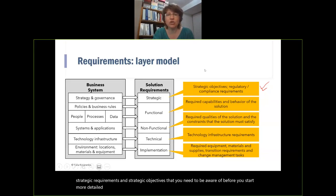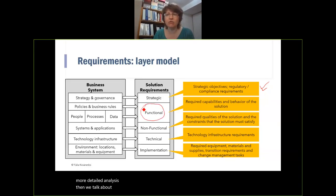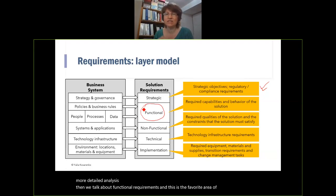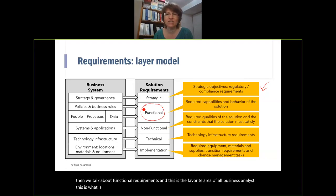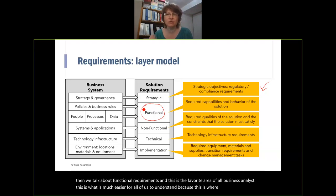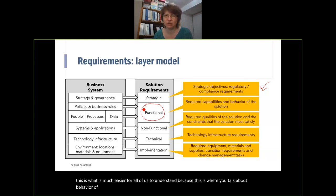Functional requirements — this is the favorite area of all business analysts and much easier for all of us to understand, because this is where we talk about the behavior of our systems and the capabilities of our system.